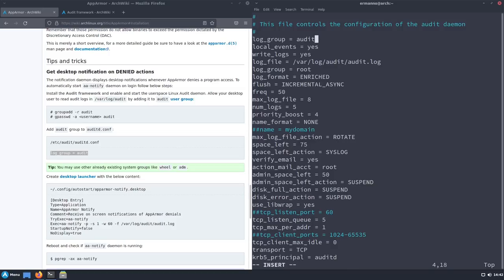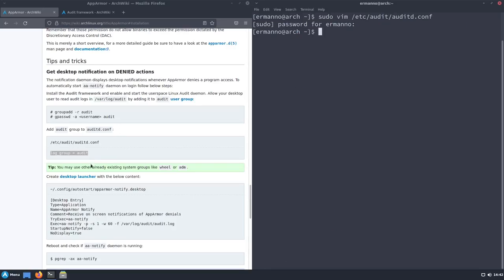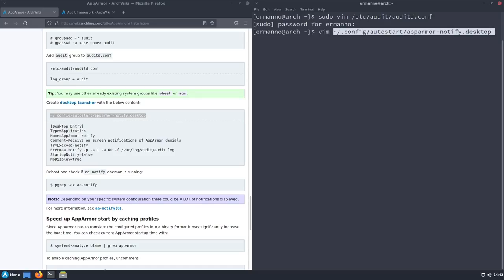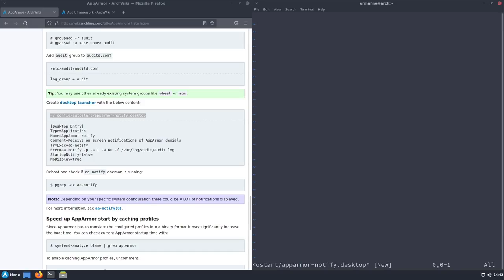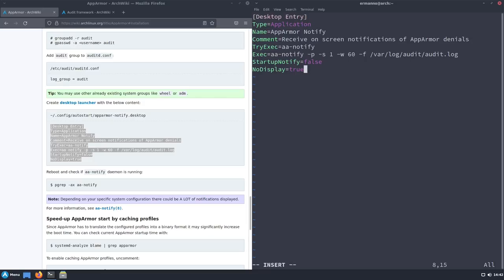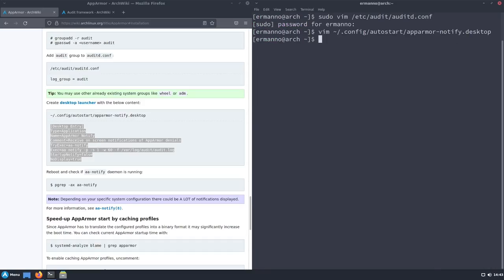Now the next step is to create a desktop launcher. We paste the file path from the wiki and open it with vim — the 'apparmor-notify.desktop' file doesn't exist yet, so we're creating it. We copy the content from the Arch wiki and paste it in with Shift+Insert. The type is Application, the name is 'AppArmor Notify', and the comment is 'Receive on-screen notification of AppArmor denials'. The exec is the aa-notify daemon.